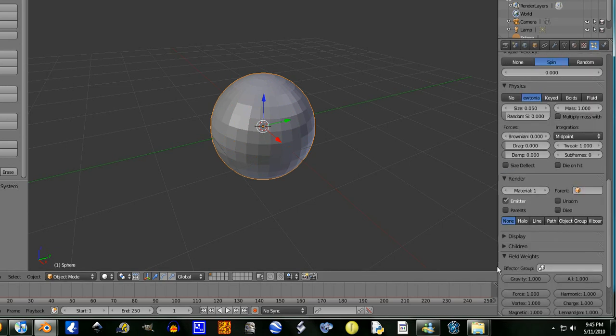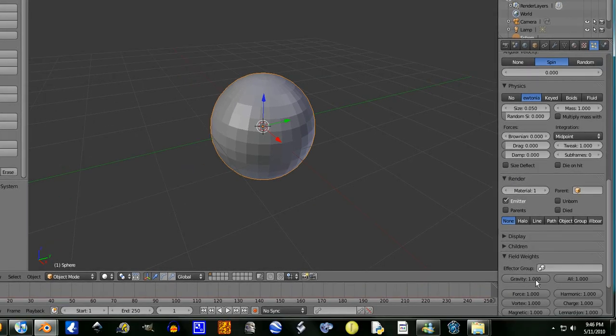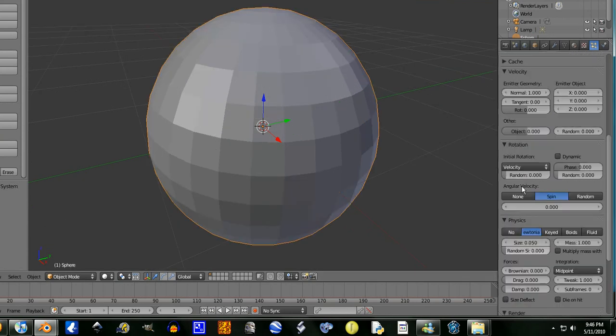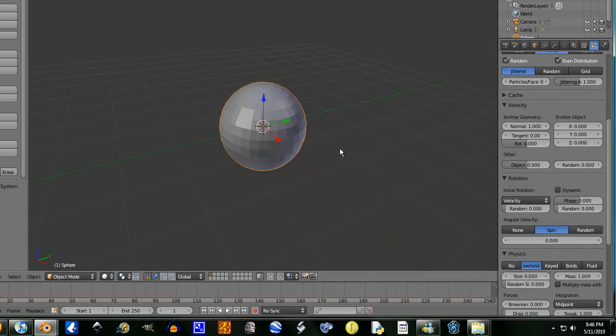Now I'm going to go, if you want it to explode in all directions, you can turn off the gravity, but I don't want that. Let's just see how this looks quickly.